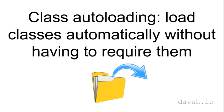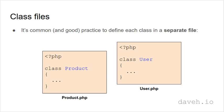Class auto-loading. Load classes automatically without having to require them. It's common and good practice to define each PHP class in a separate script file.